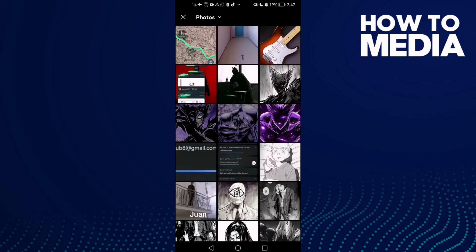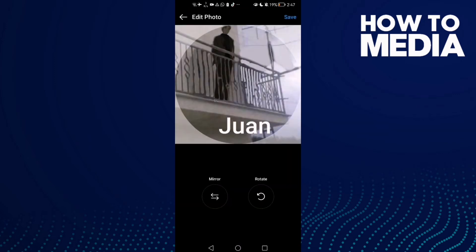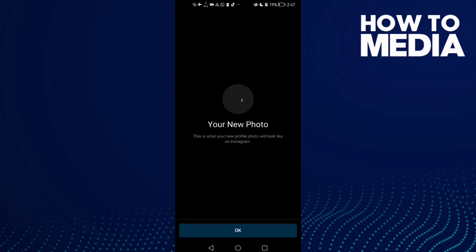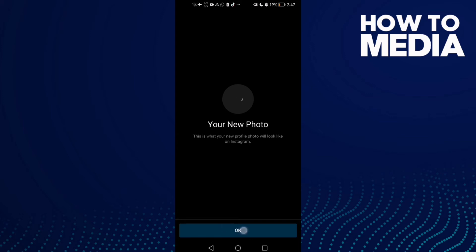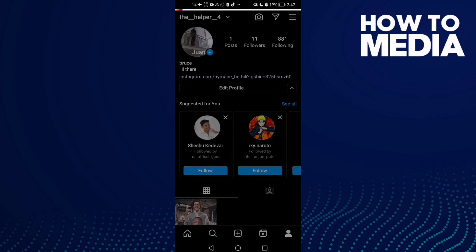Select any photo you want, like this one, and then click Save. That's it — just click OK. It's easy!